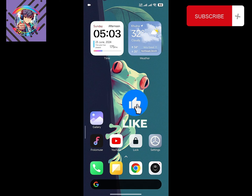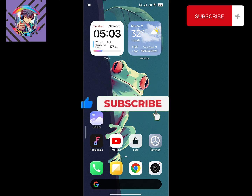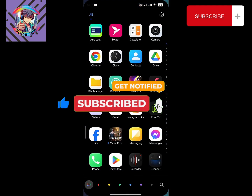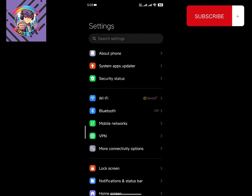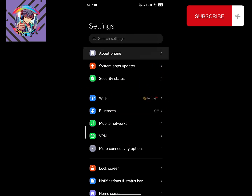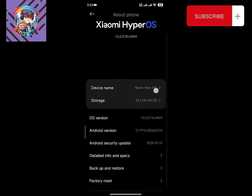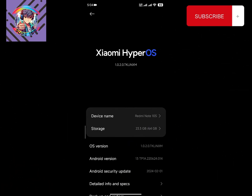Hello everyone, welcome back to my channel. Today I'm going to talk about which ROM is best for the Redmi Note 10s phone. I will cover three types of ROMs: HyperOS 1.0 based ROM, HyperOS 2.0, and the default ROM and the Pixel Experience type ROM.